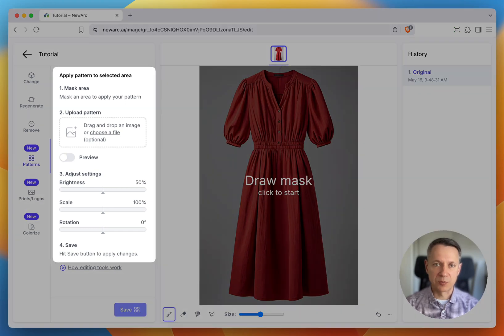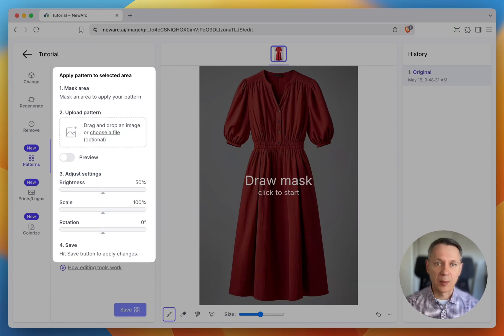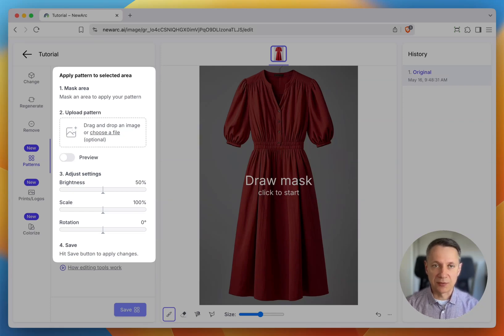You'll see a few simple steps to apply your pattern. Mask the area where you want the pattern to appear, upload your pattern, adjust the settings, and hit Save.